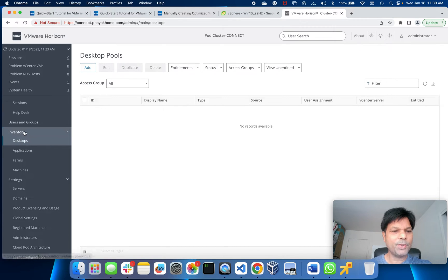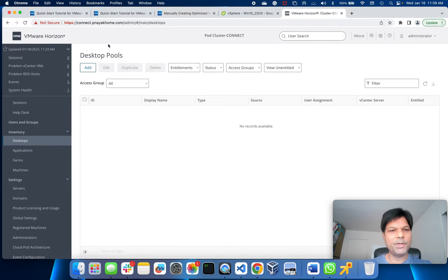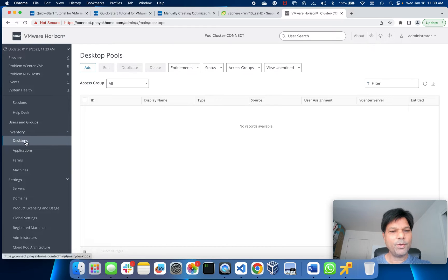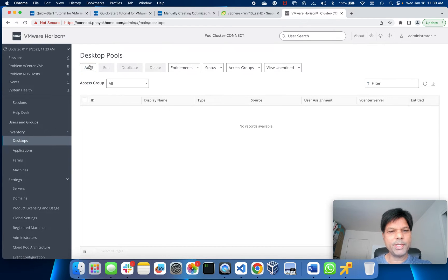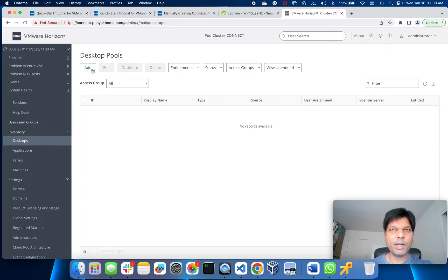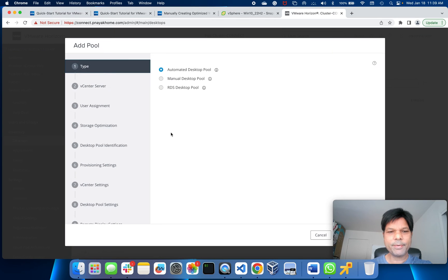You want to create a set of desktops. Go to Inventory once you log into your connection server, go to Desktop, and here you see Add Desktop Pools. I'm going to click Add.